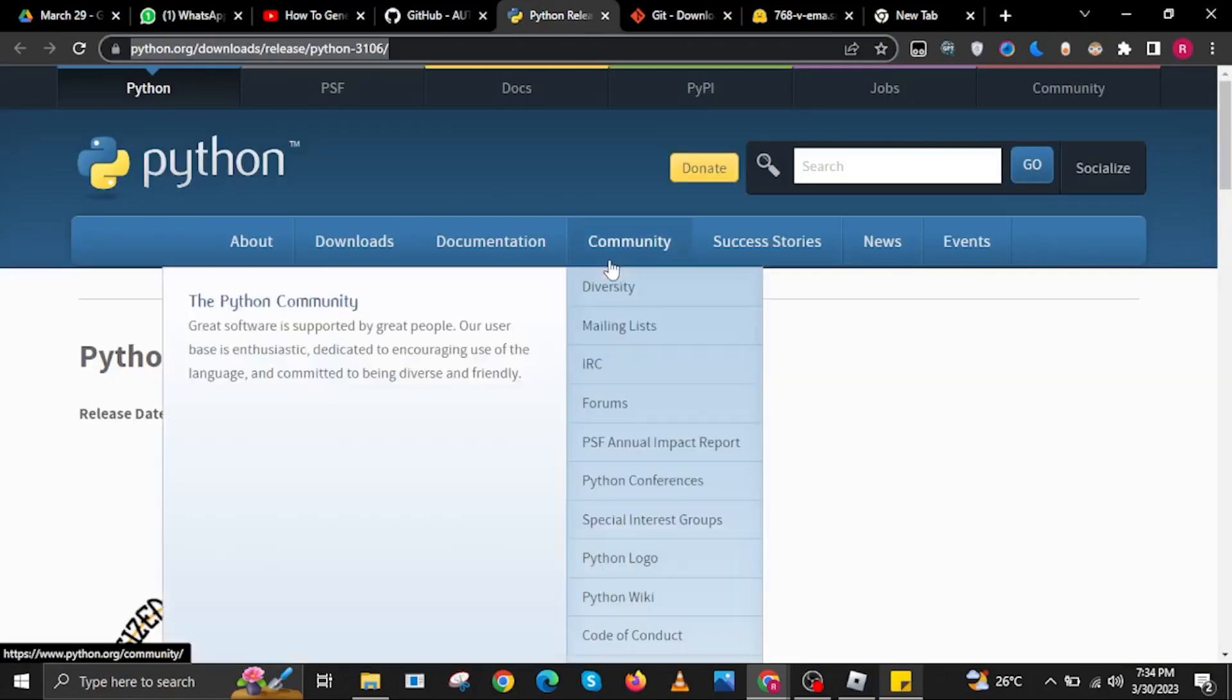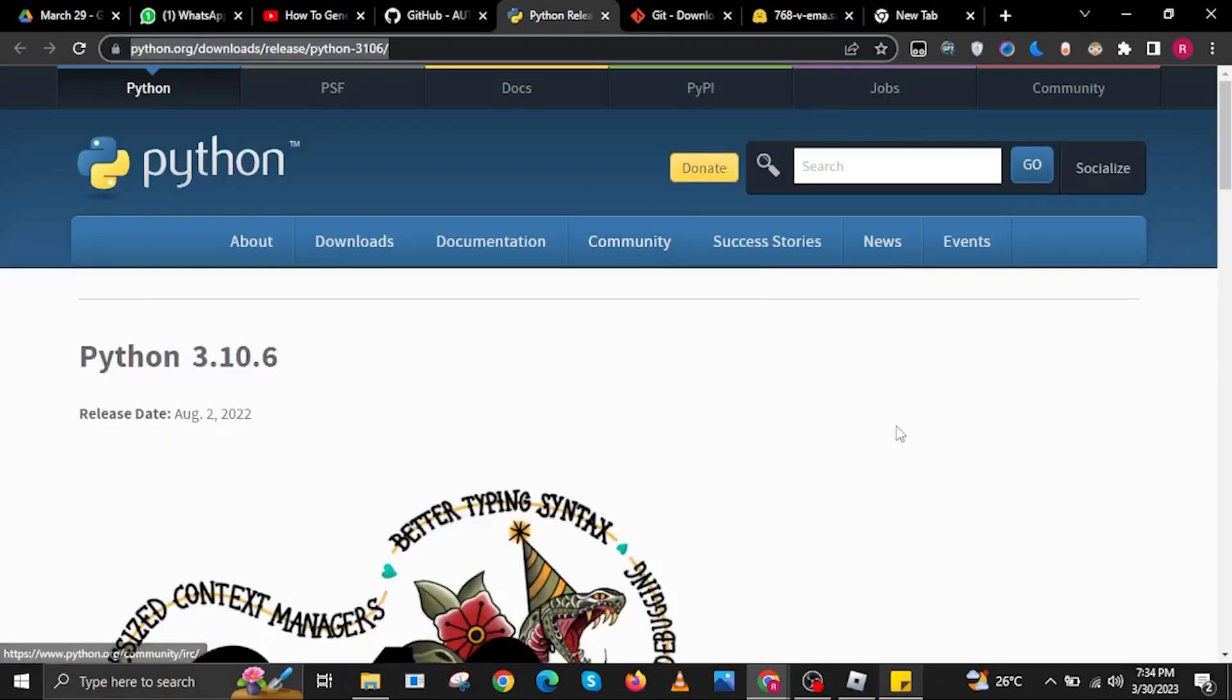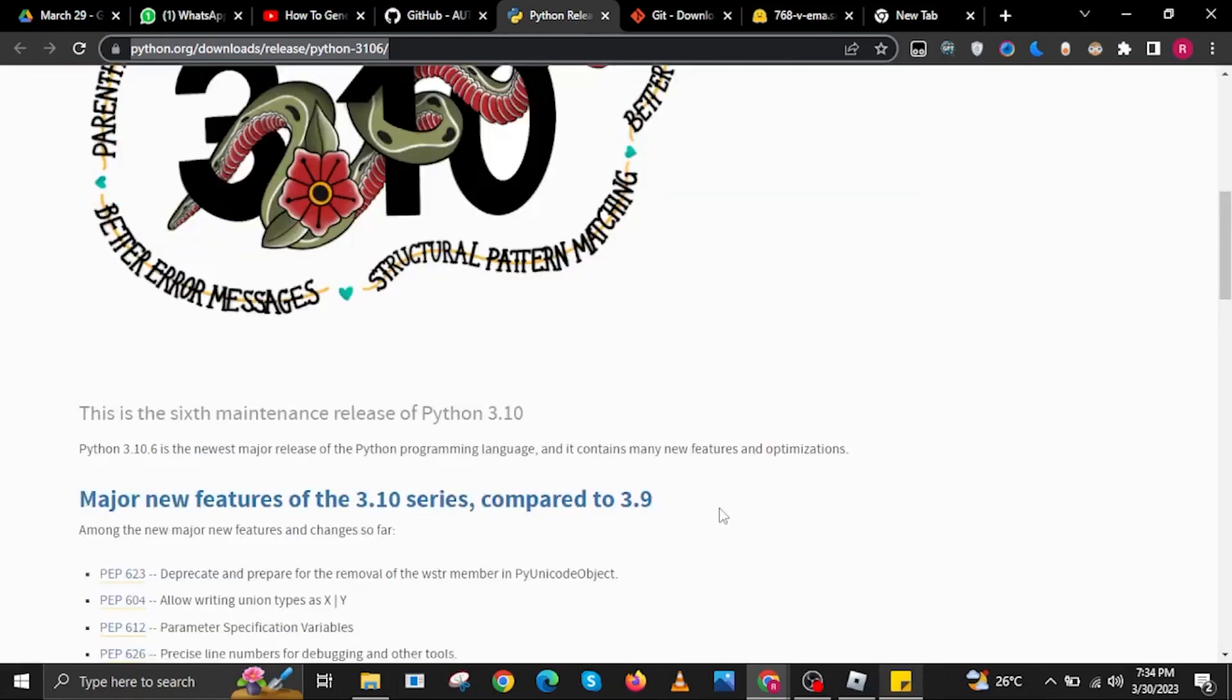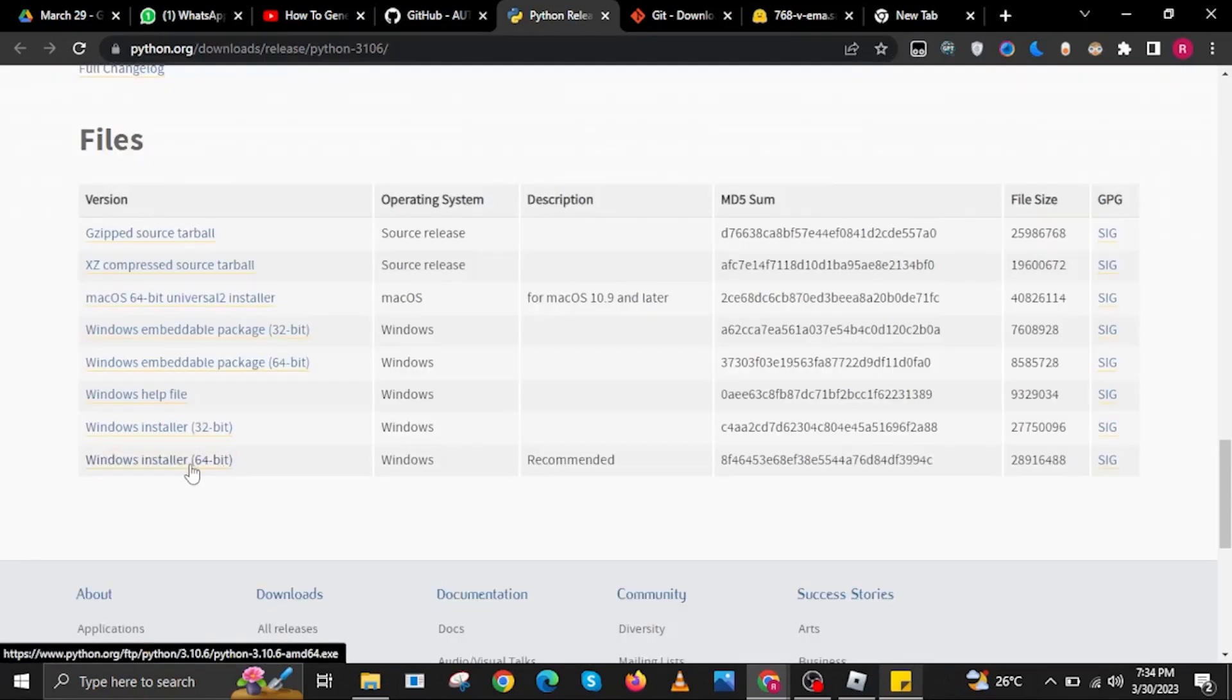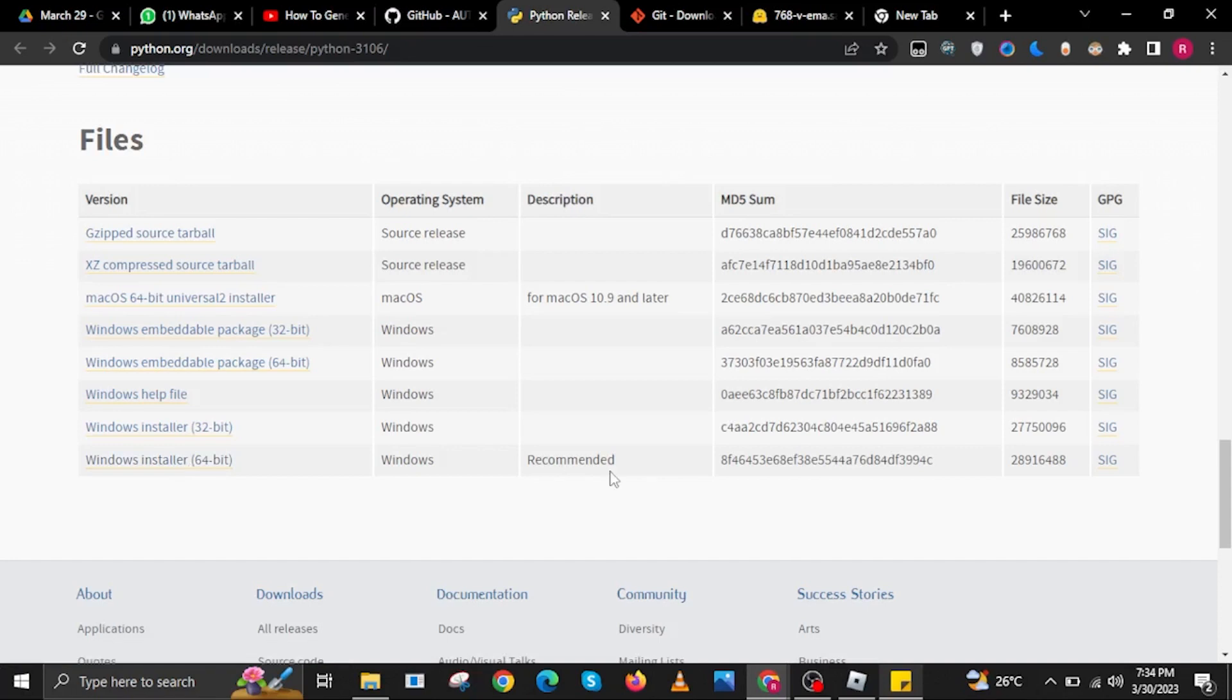Once done, go to the website python.org slash downloads slash release. Then scroll down. In here, select Windows Installer 64-bit, the one that says Recommended.